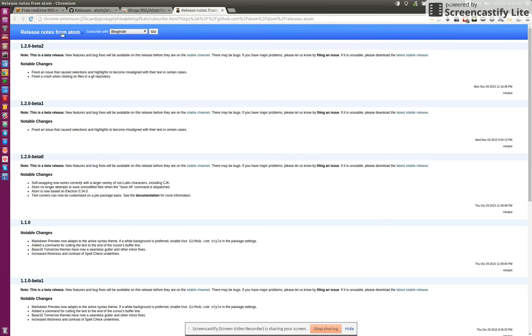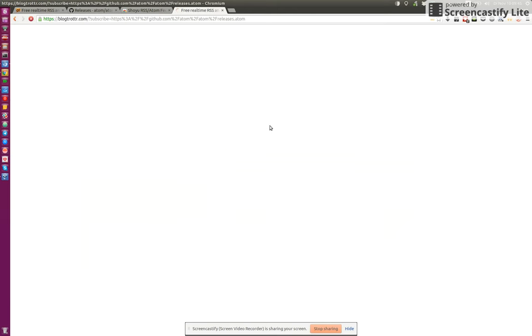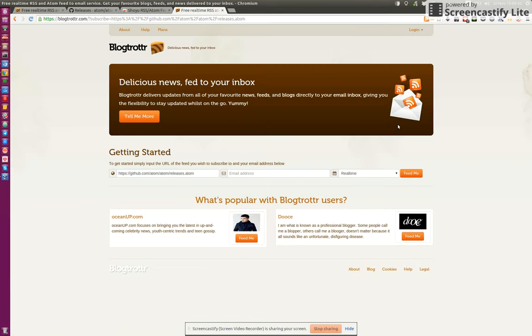Now what I can do is tell Show to please subscribe to this RSS feed with my desired service, and in this case it's Blogtrottr. So I click on Go and I'm forwarded to Blogtrottr.